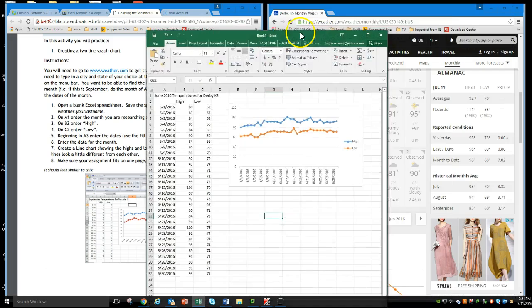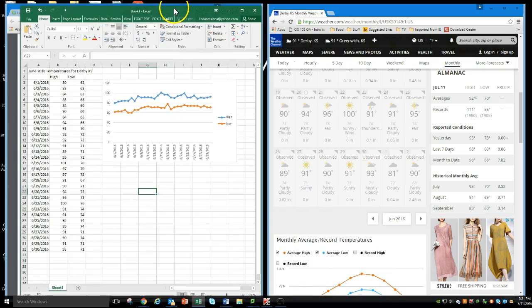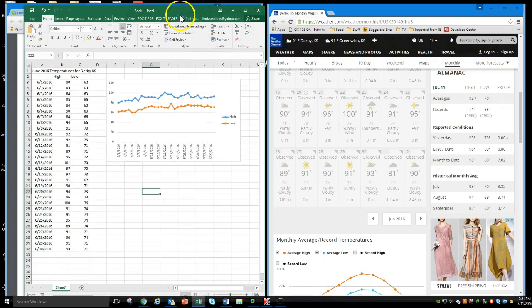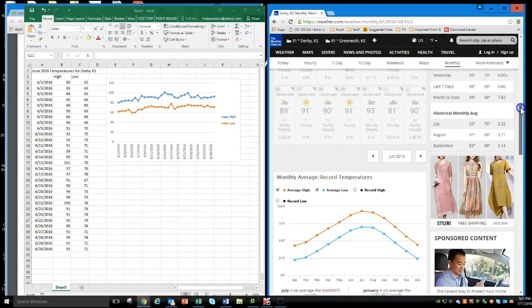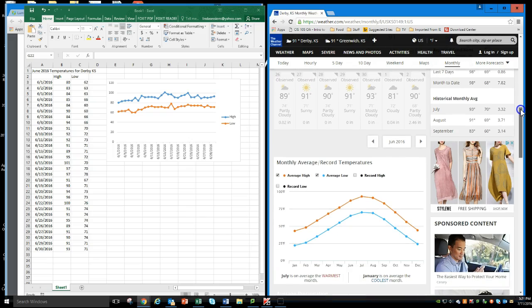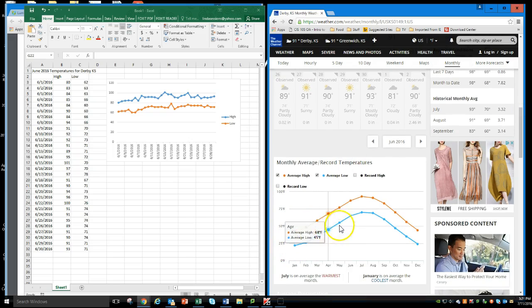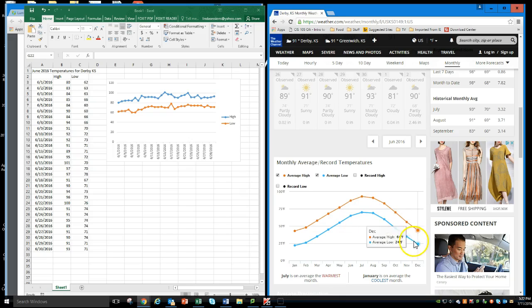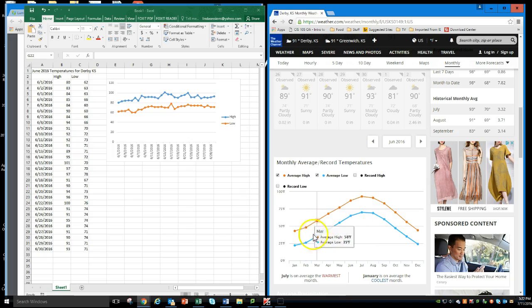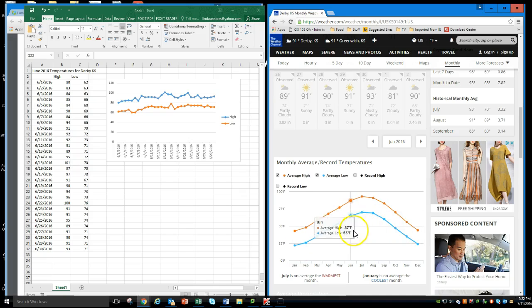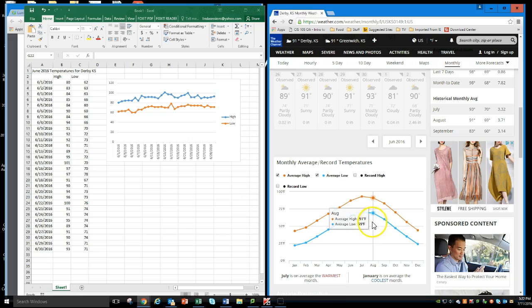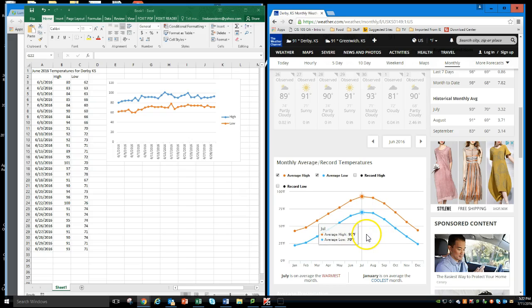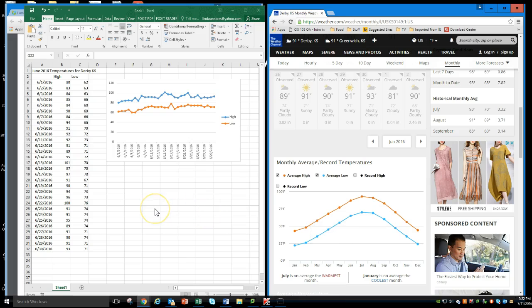If you look back at the monthly forecast here, this is what they've just done. They've taken the data from January through December and they've made a two-line chart. So you can see the difference between the highs and lows. Now you're ready to submit this in Blackboard for grading.